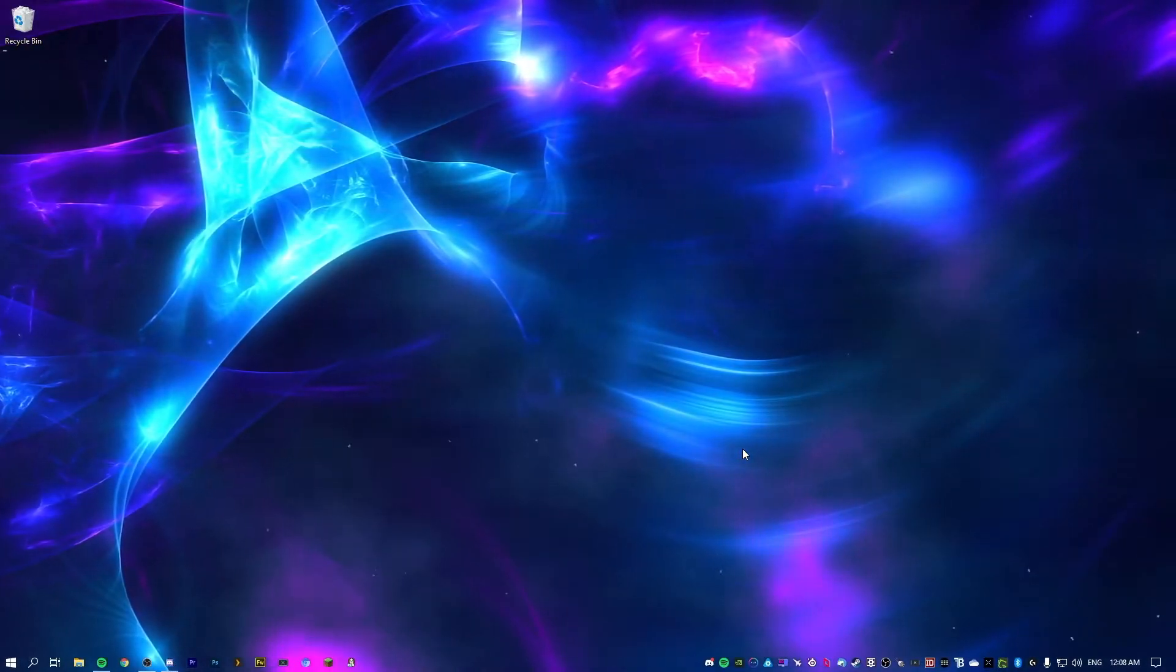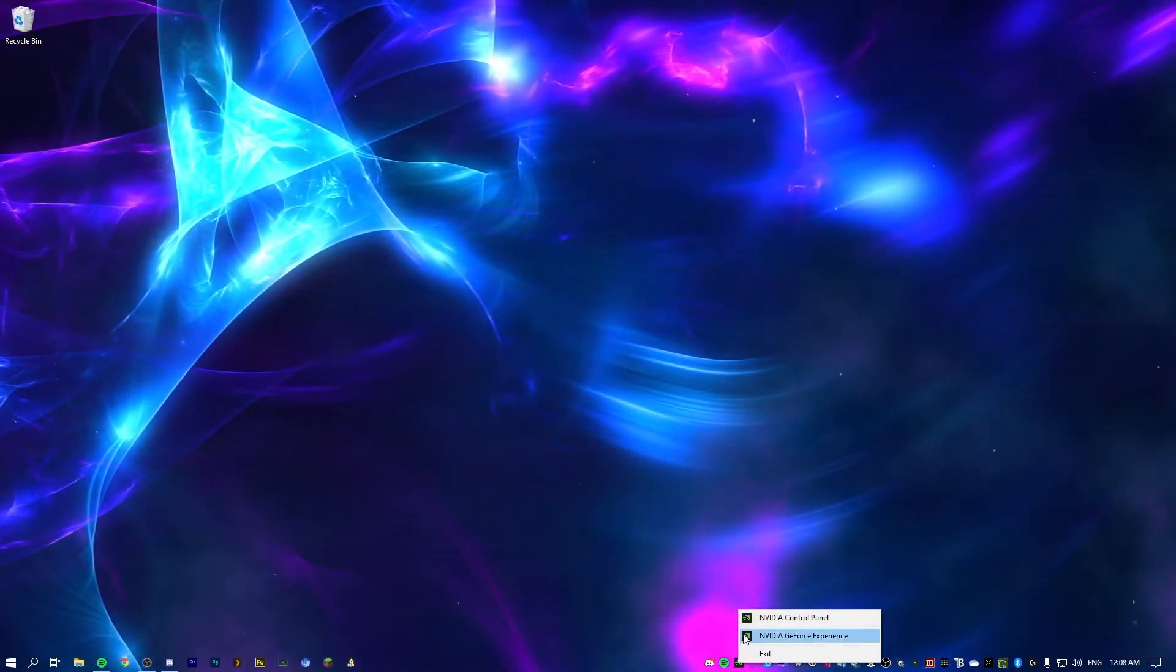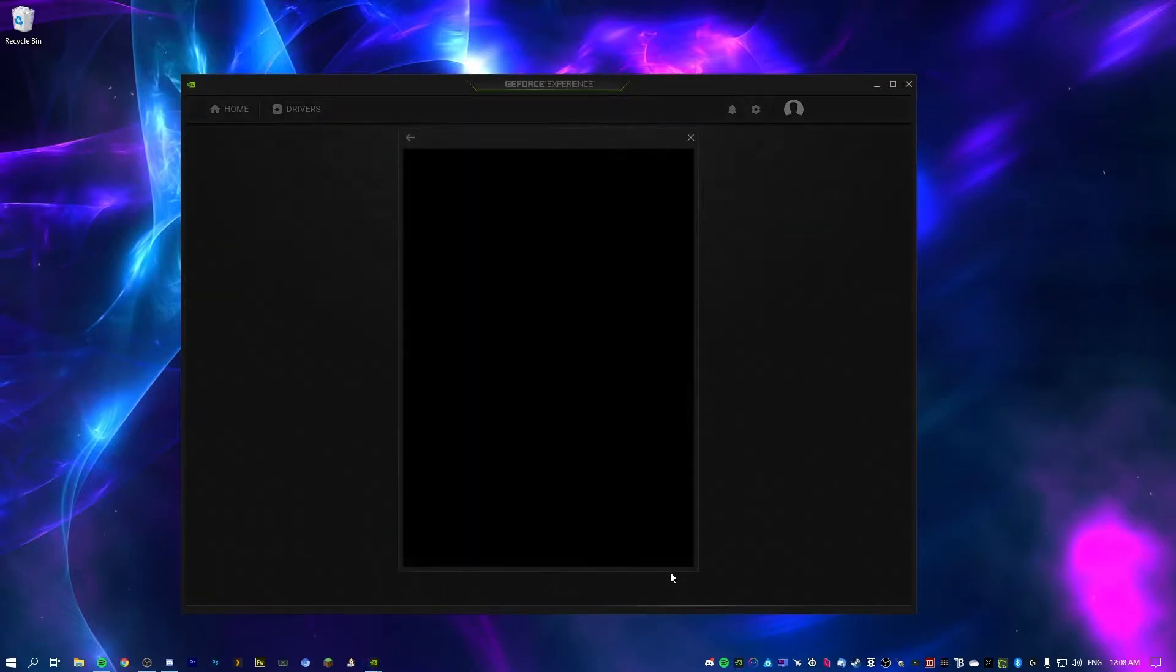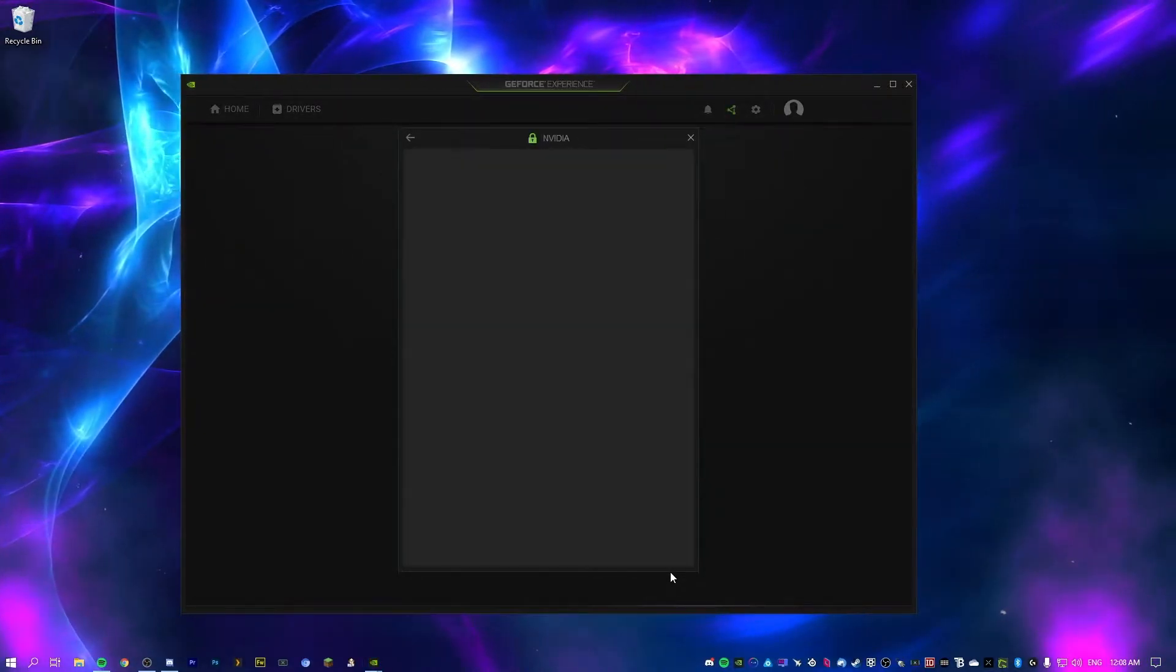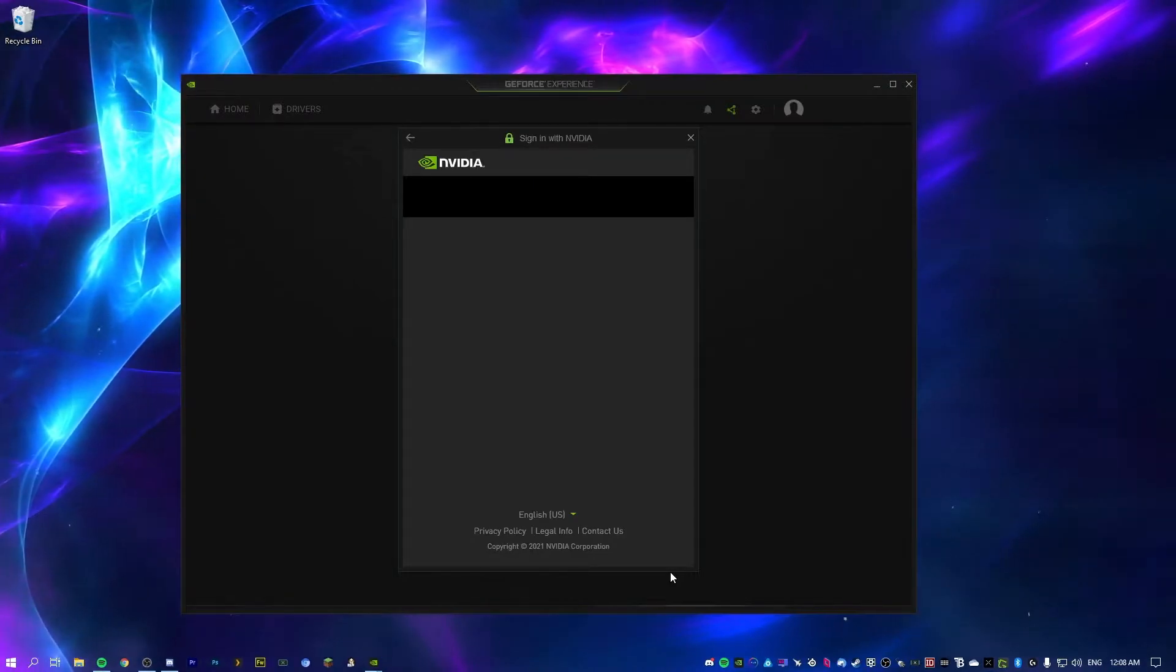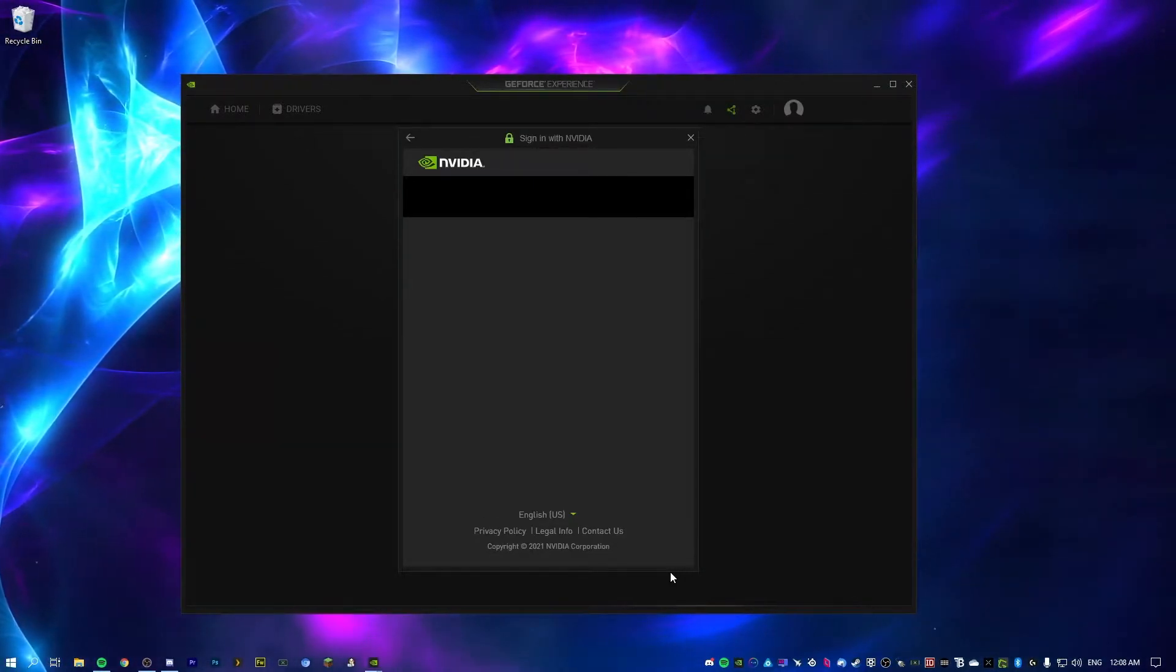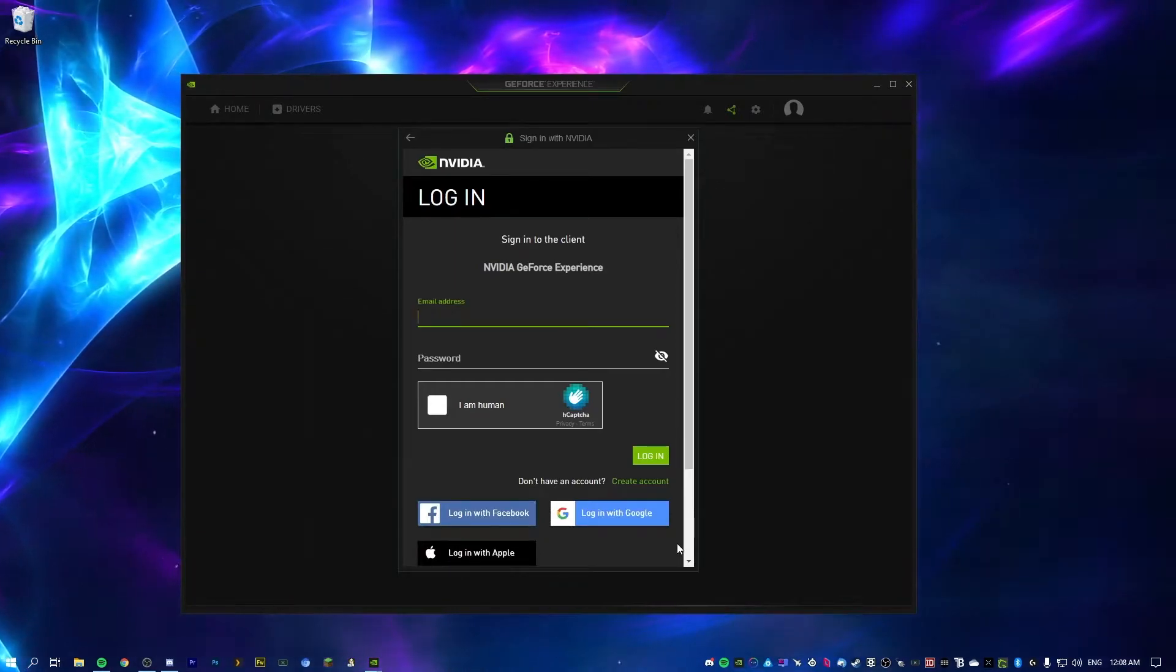Once both of those are installed, you should have an icon down here. We're going to open this up, right click on it, GeForce experience. It should bring you to a page similar to this. Now you are going to have to log in or make an account if you don't already have one. It's not really optional, unfortunately. But once you are signed in, I'll show you what to do next.